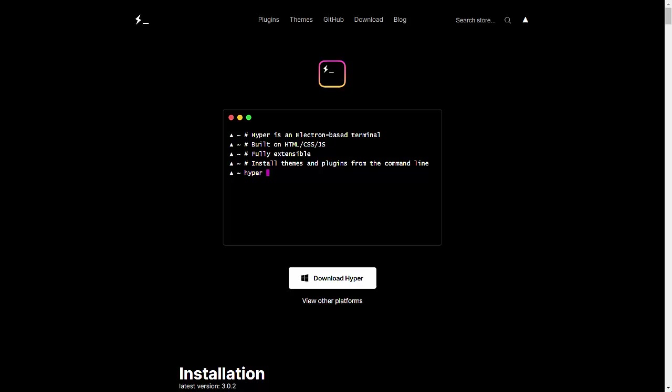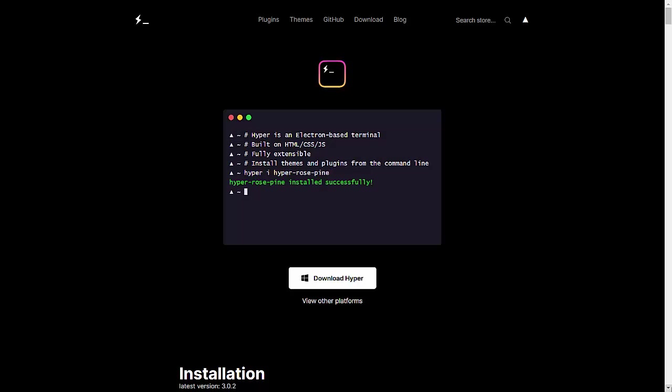Hyper terminal comes up with a lot of customization. You can have plugins, so many things. It is highly customizable regarding the format, the font size, the font color. They have a lot of themes, like in Visual Studio, you have dark, light, so many themes in Hyper terminal also. Compared to Git Bash, Hyper terminal is quite fast.